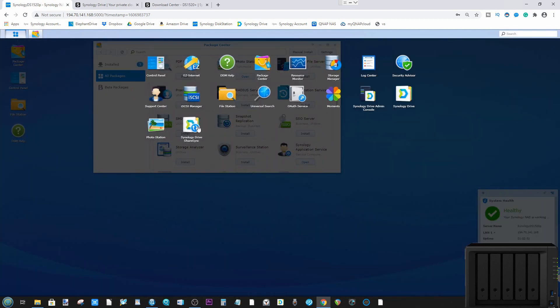This is where you're going to be conducting Synology Drive in the background if you've got multiple teams of people. As you can see, there's also the admin console where you can configure Drive later on. I'm going to leave that for now.